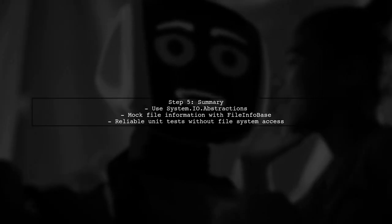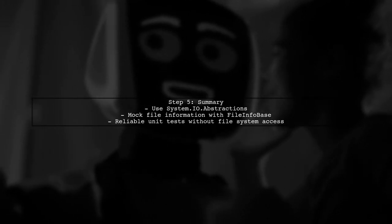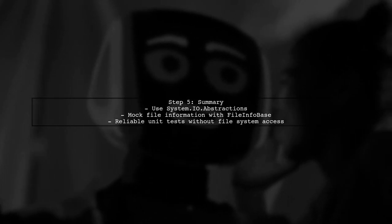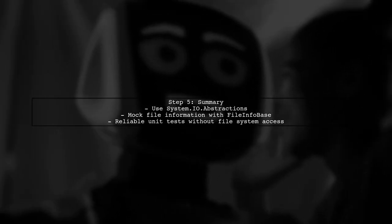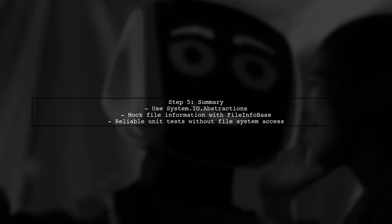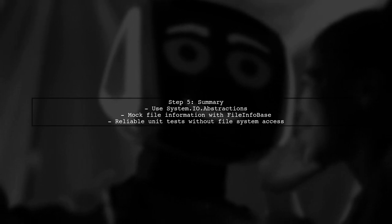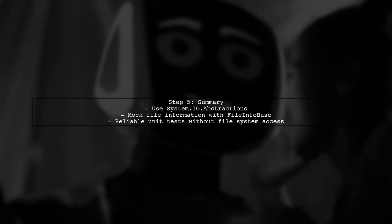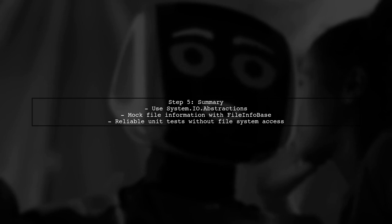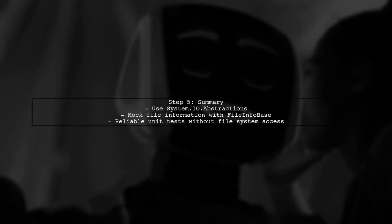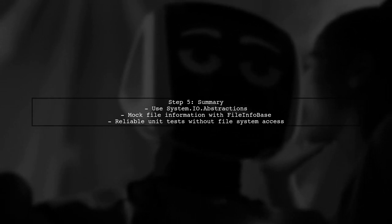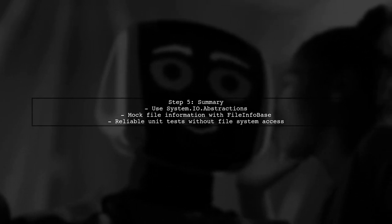In summary, by using system.io abstractions and the file info base, you can effectively mock file information without hitting the file system, making your unit tests reliable and efficient.